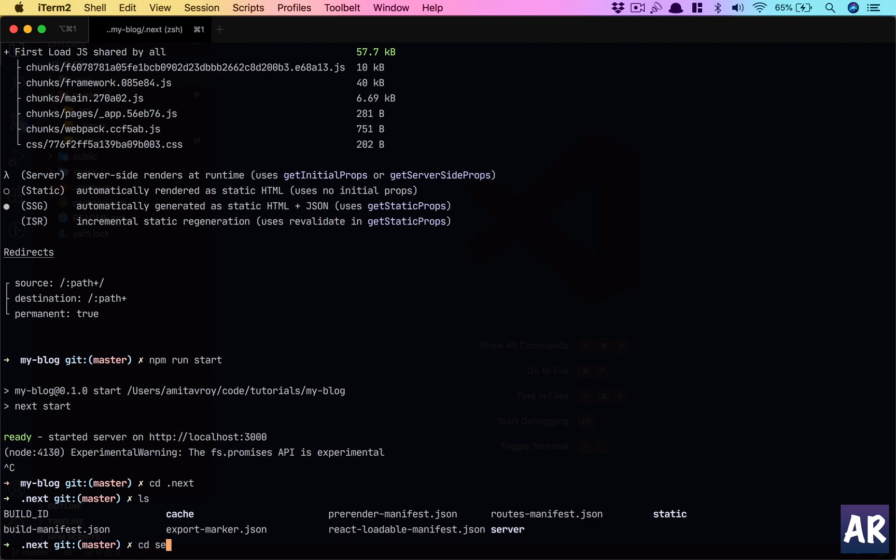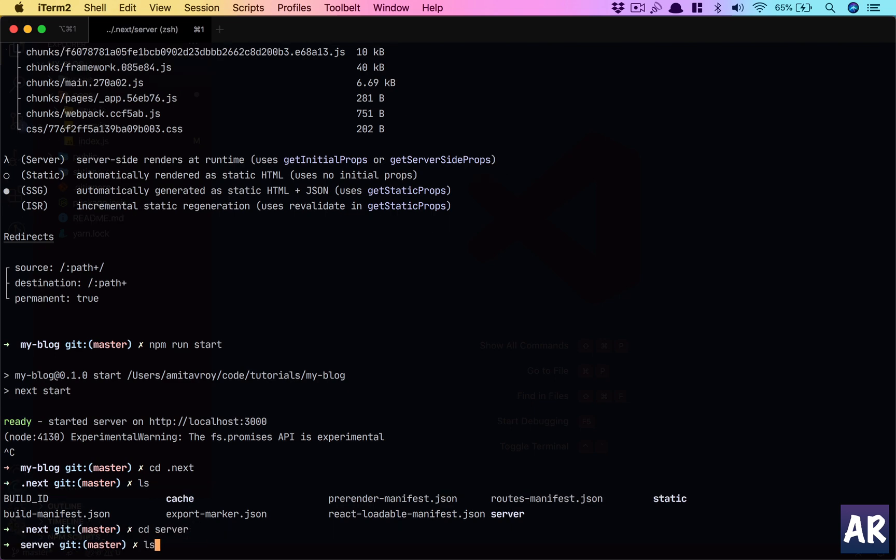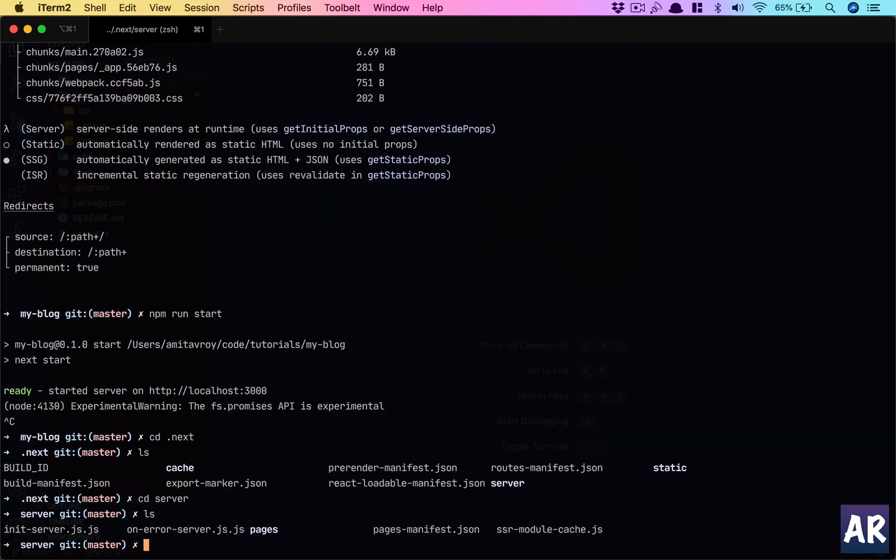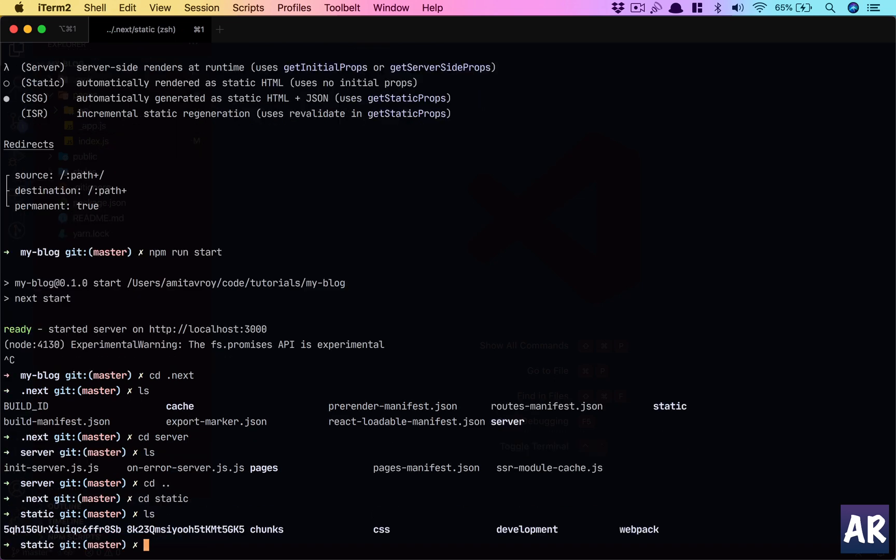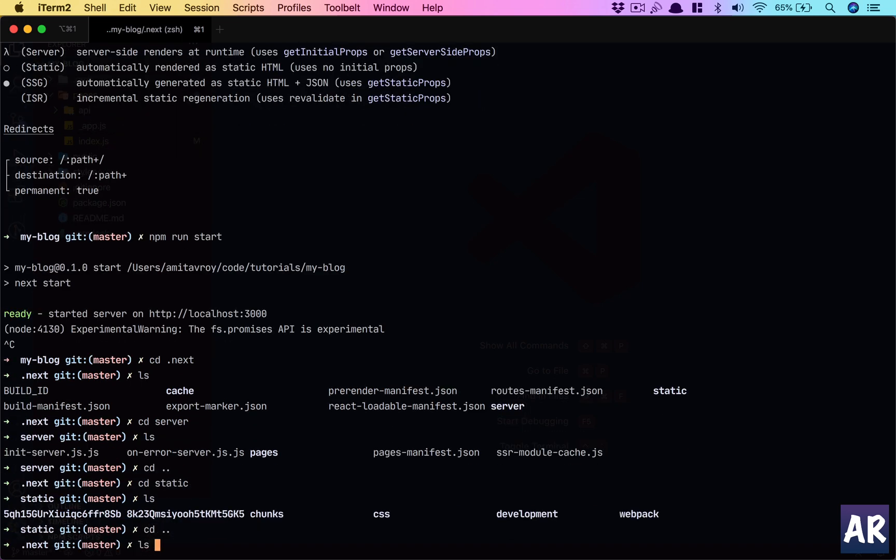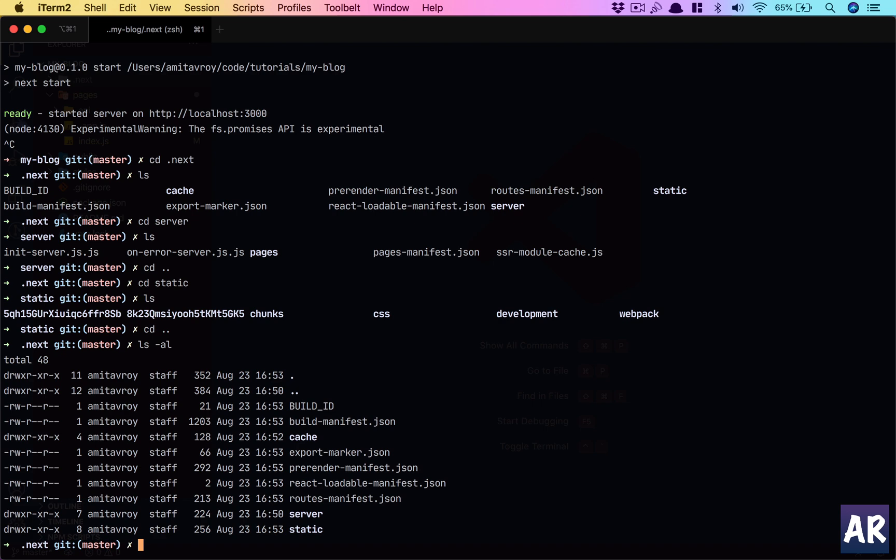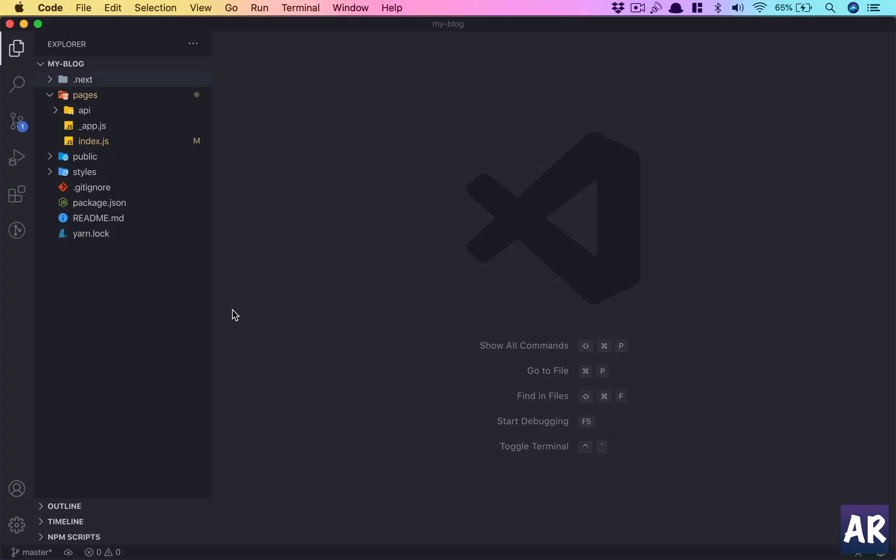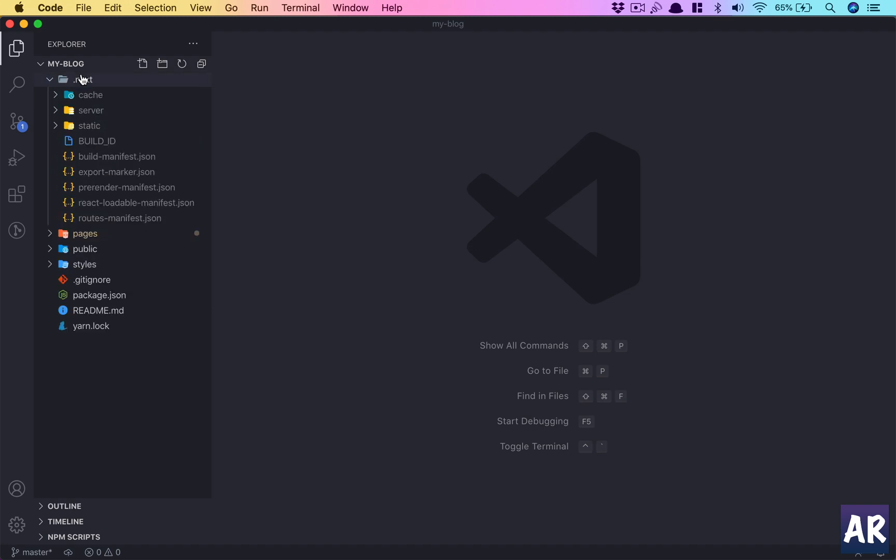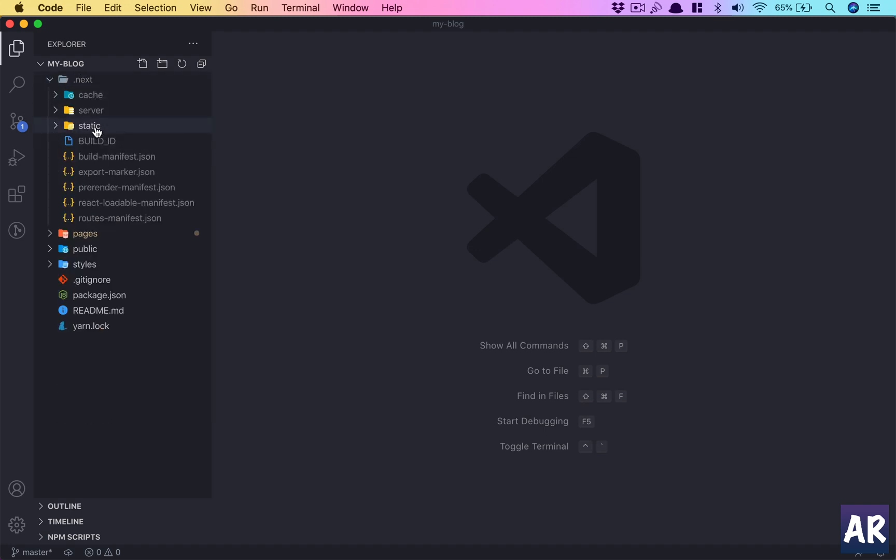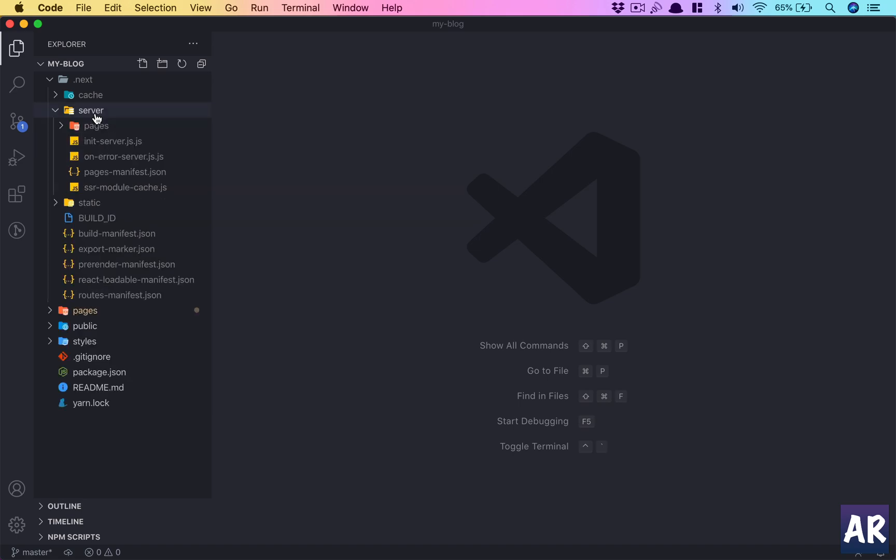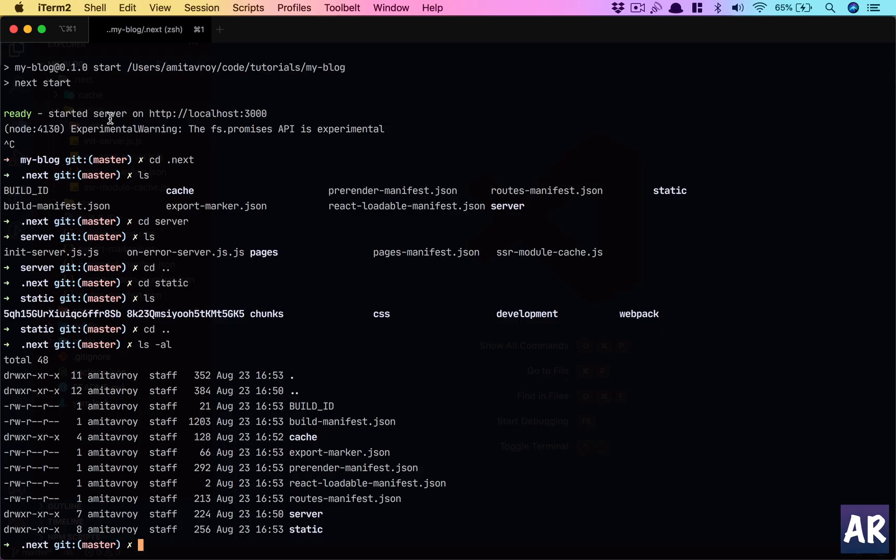Okay, and go inside server. No not server, static. Okay, where are the pages? I sure we saw that. Next there's cache, server, static.